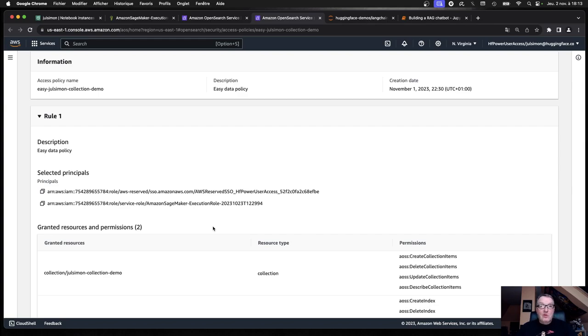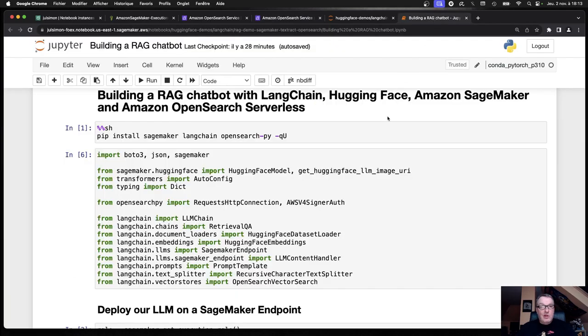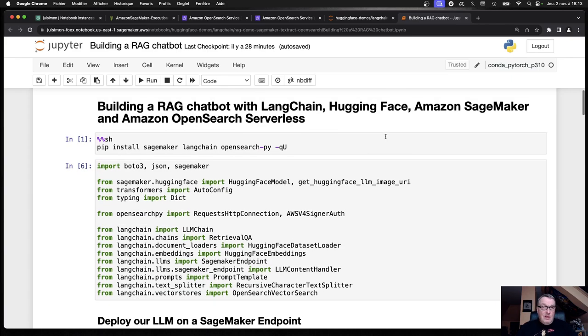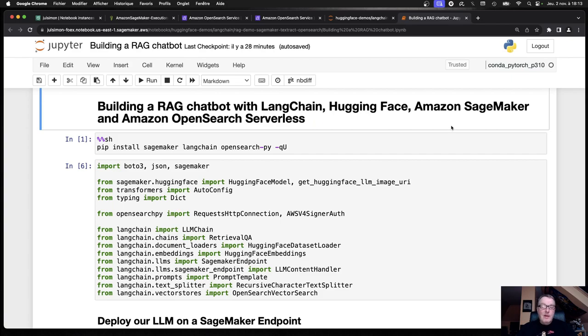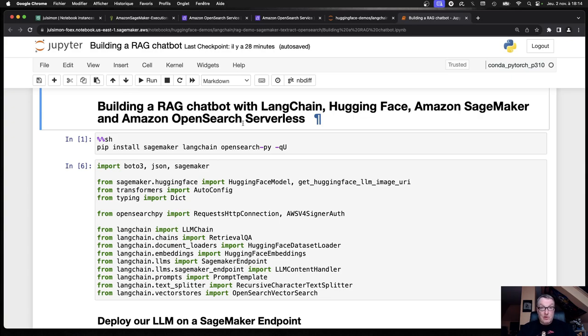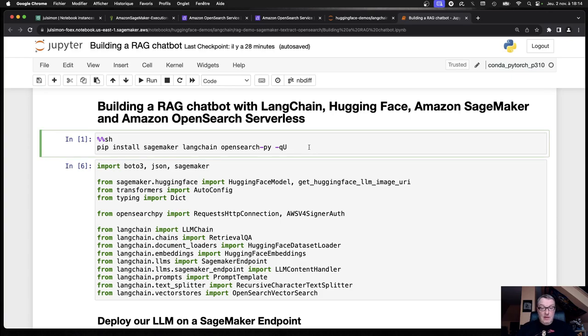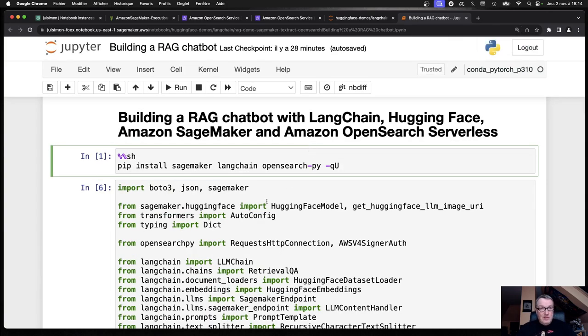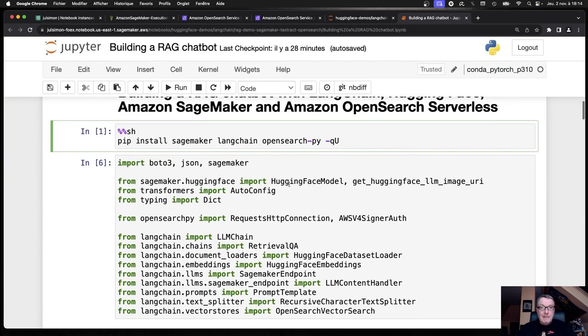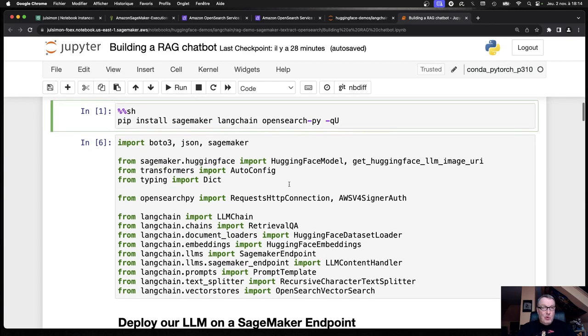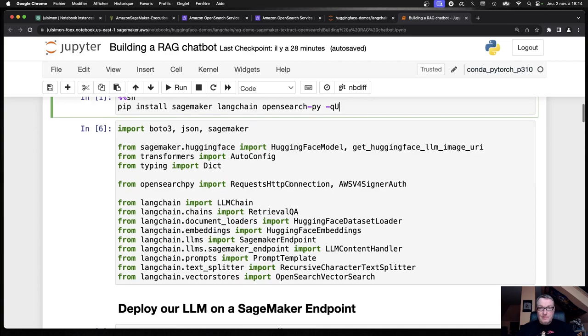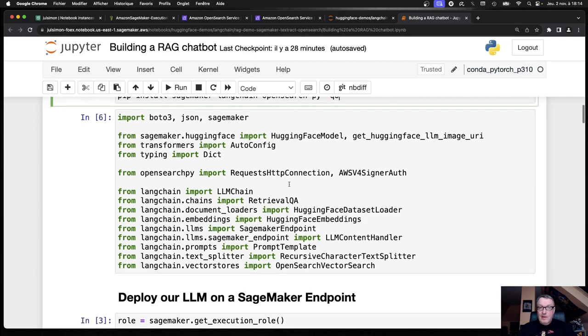Enough IAM. We have our OpenSearch cluster set up. Now we can start working with it. I will still be using LangChain. I will still be using HuggingFace. In fact, I'm using the same LLM and the same embedding model as before. I will still deploy my LLM to SageMaker. I will still run my embeddings as part of the ingestion process in LangChain. And of course, I will be using OpenSearch Serverless instead of Facebook FAISS. Install the dependencies that we need here. Import a whole bunch of objects. We'll see them in action in a minute.